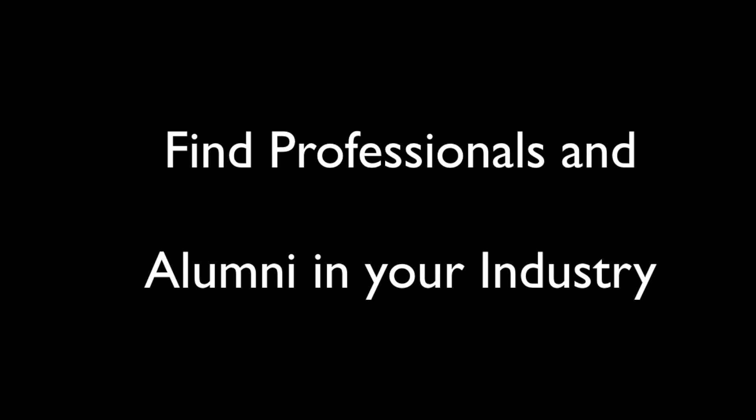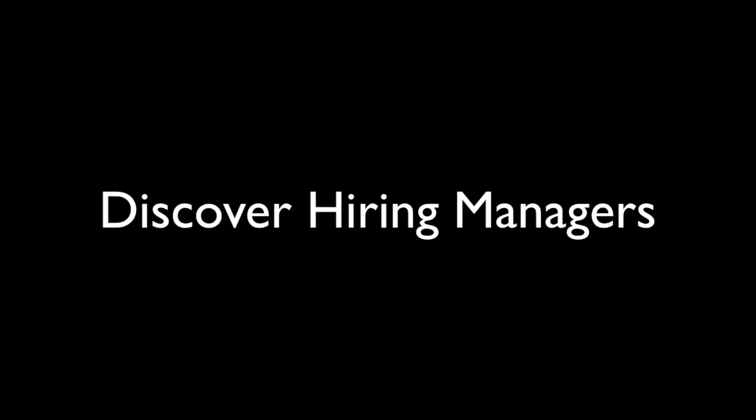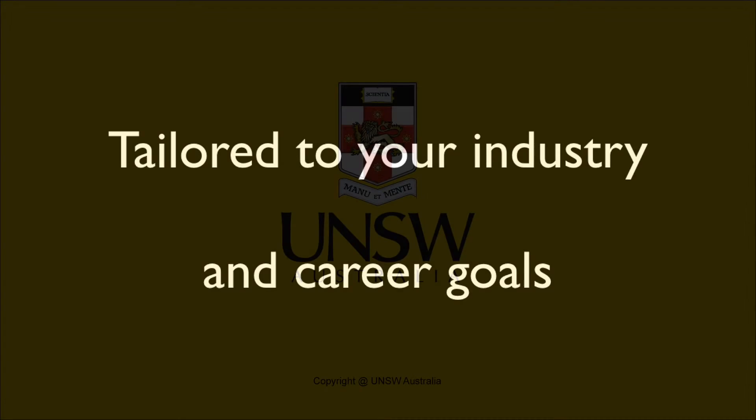Now that you understand how to use Boolean search, the next video will show you how you can use it to identify graduate and internship employers, find professionals including UNSW alumni to assist you in your job search and career planning, and discover hiring managers, all of which can be tailored to your industry and career goals.